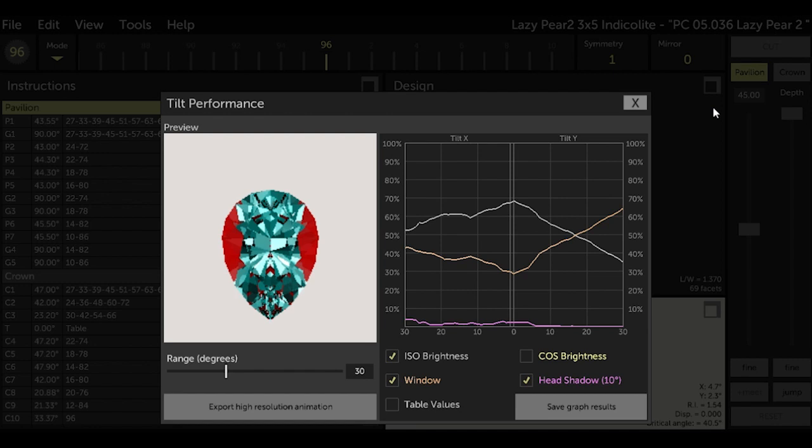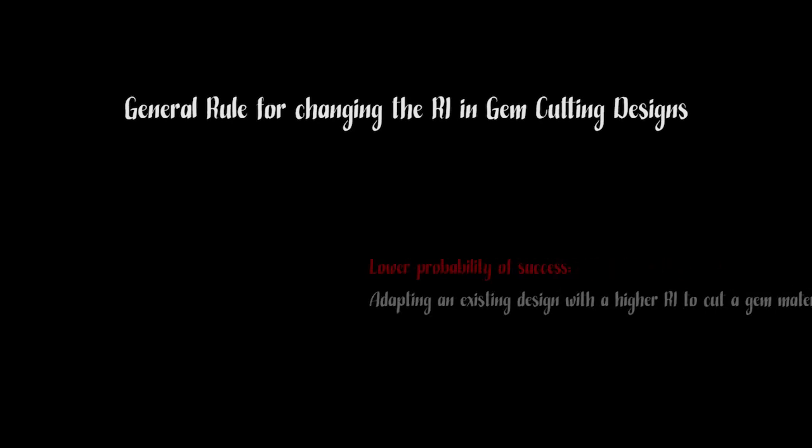Next, let's change the refractive index from quartz to tourmaline for our Indicolite so we can see what this design would look like internally. Now according to Reg, the creator of GCS, you're more likely to be successful when you take a design that was made for a material of a lower refractive index and adapt it to material with a higher refractive index.